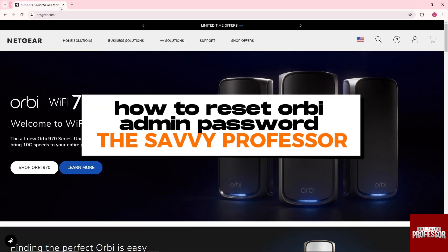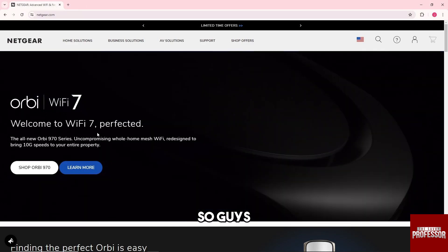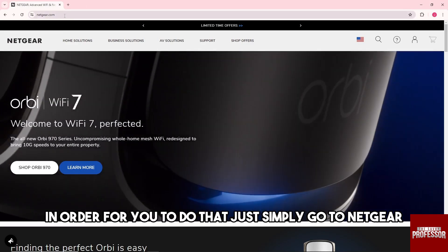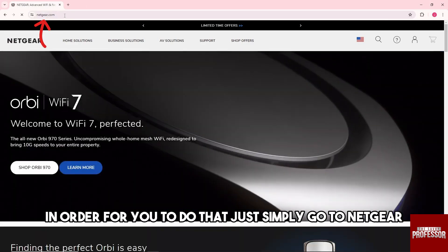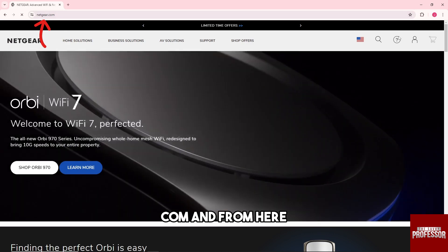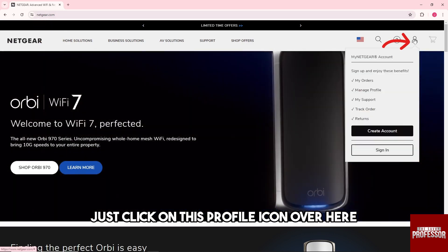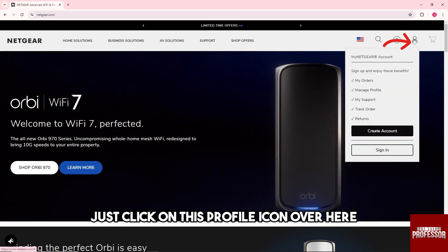Hey guys, welcome to the Savvy Professor. This is how to reset your admin password. In order to do that, just simply go to netgear.com and from here just click on the profile icon.